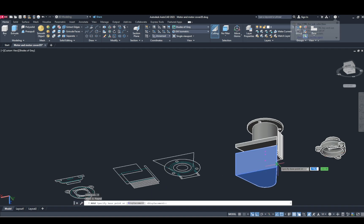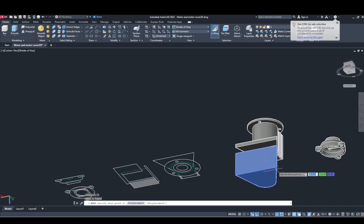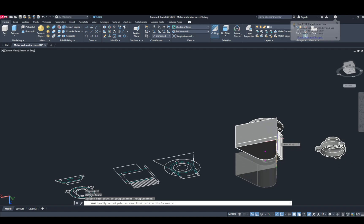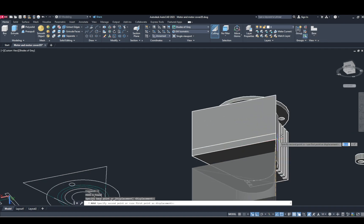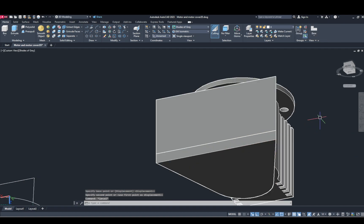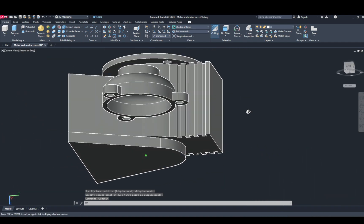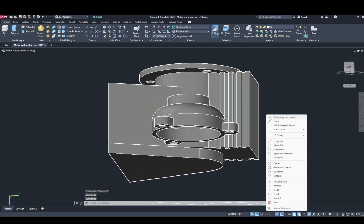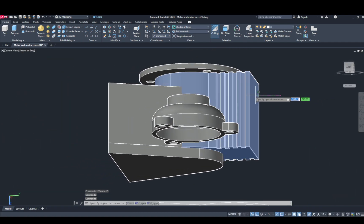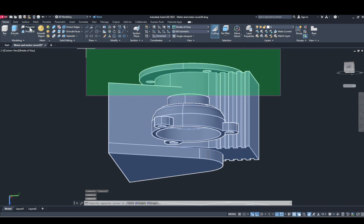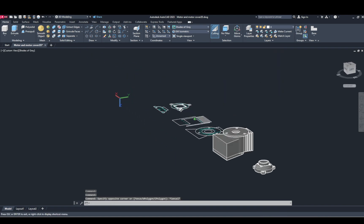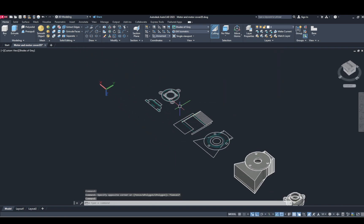Now move and now union this — make a union.